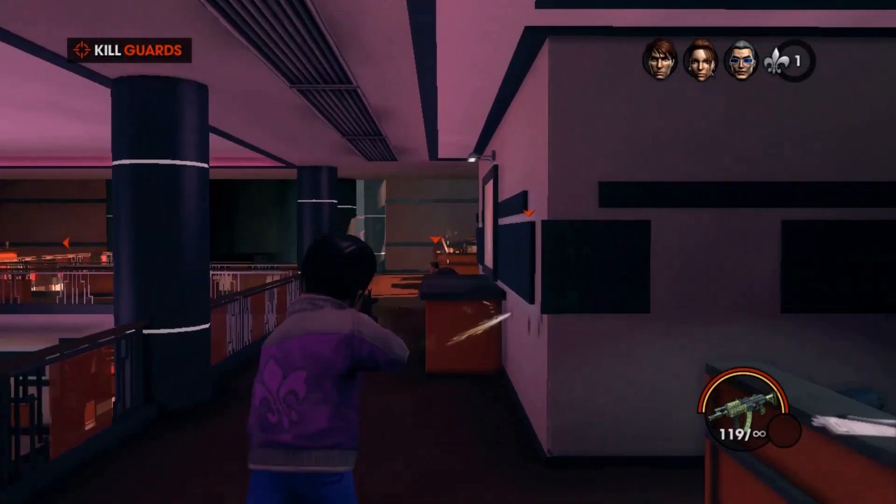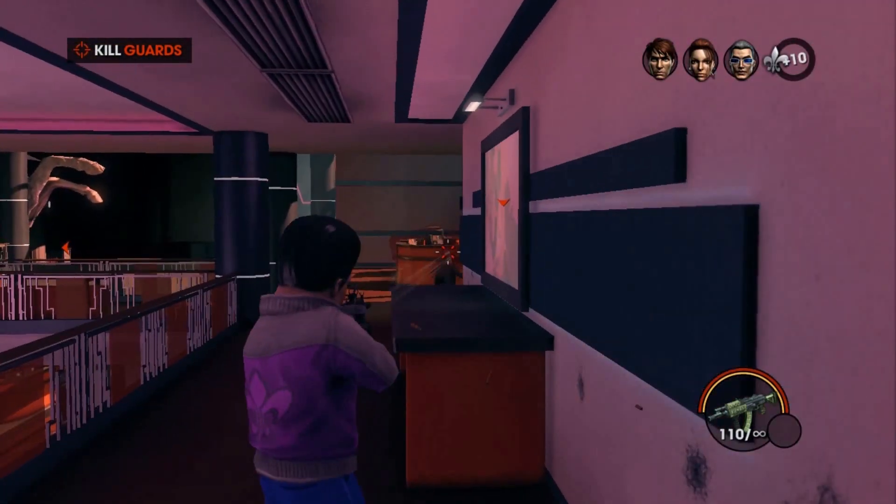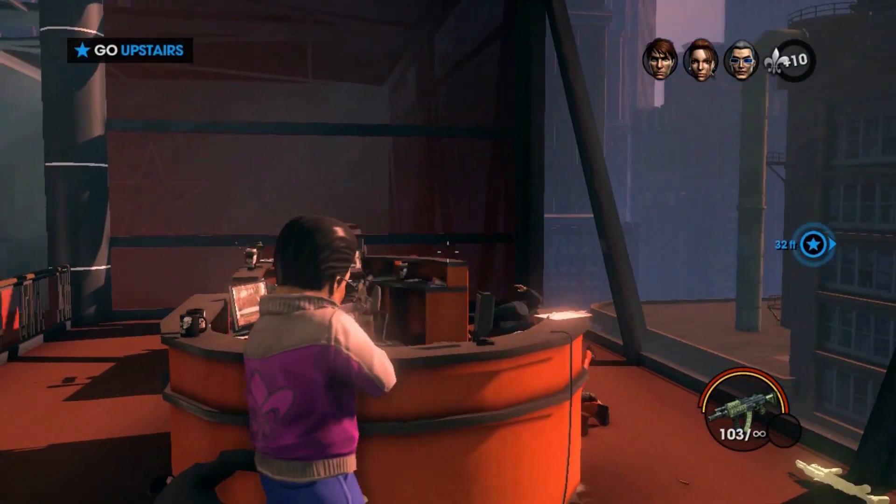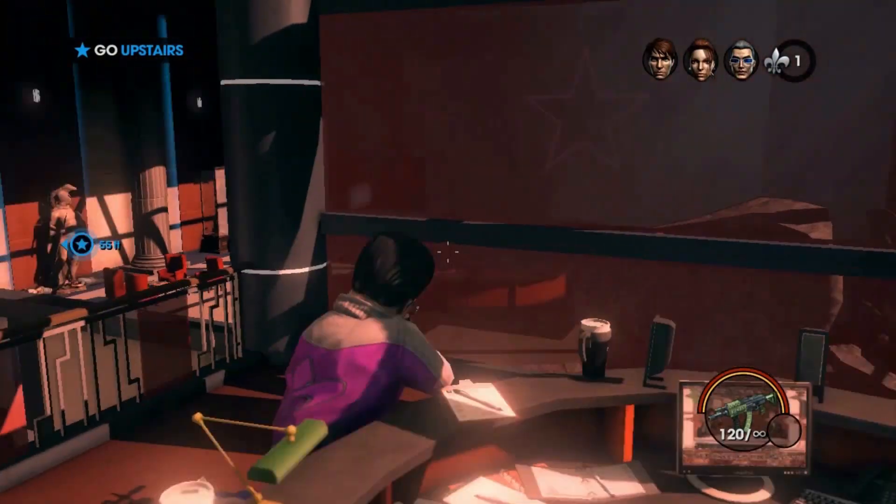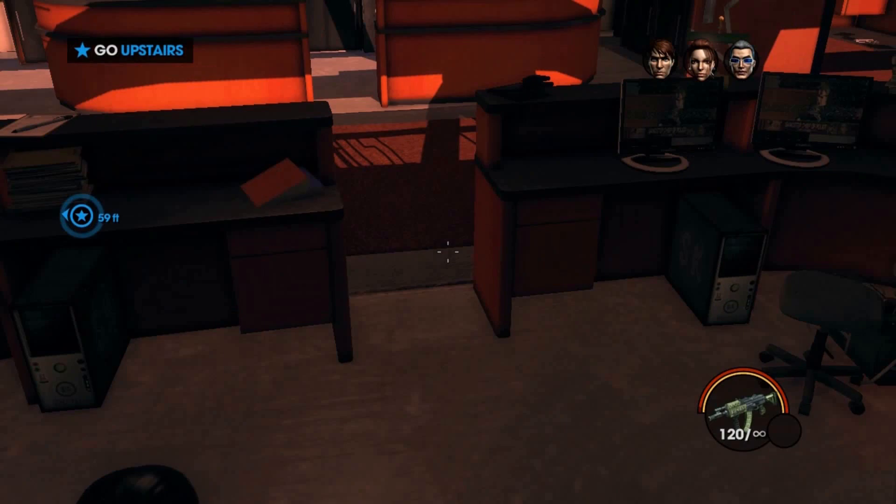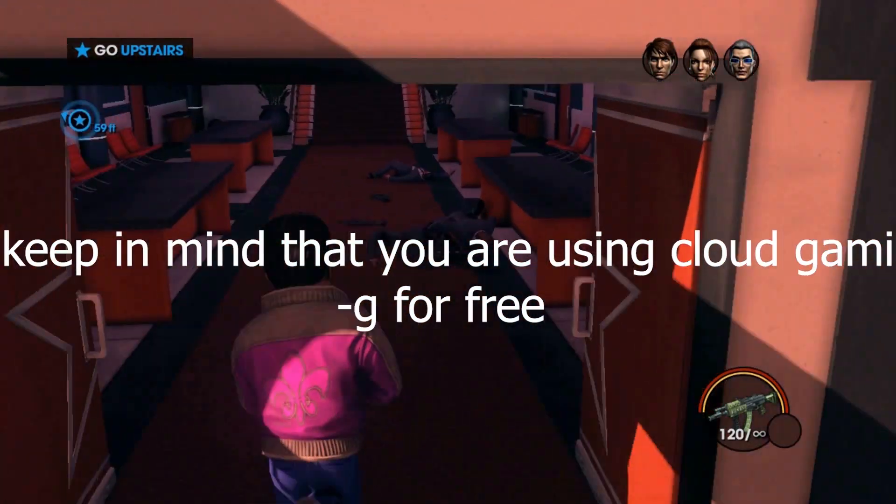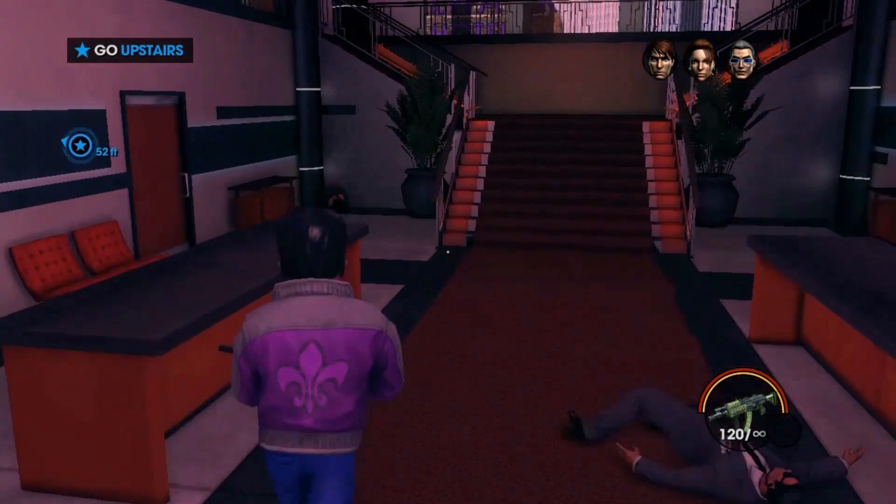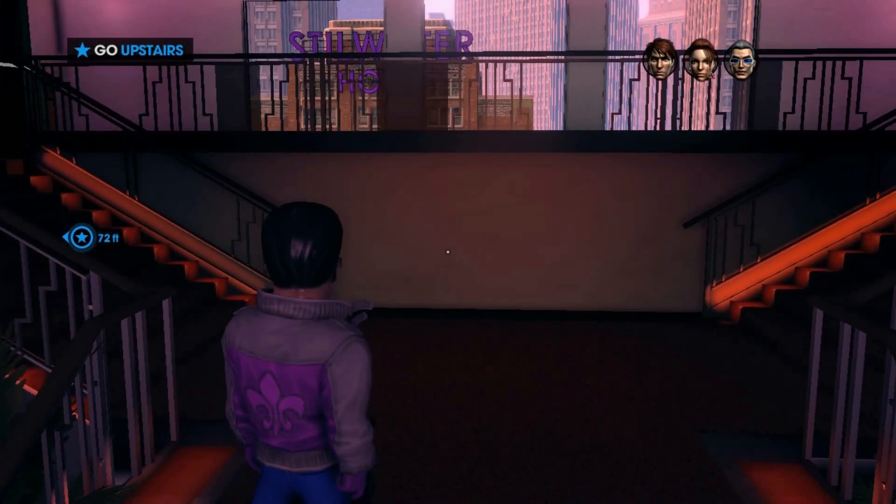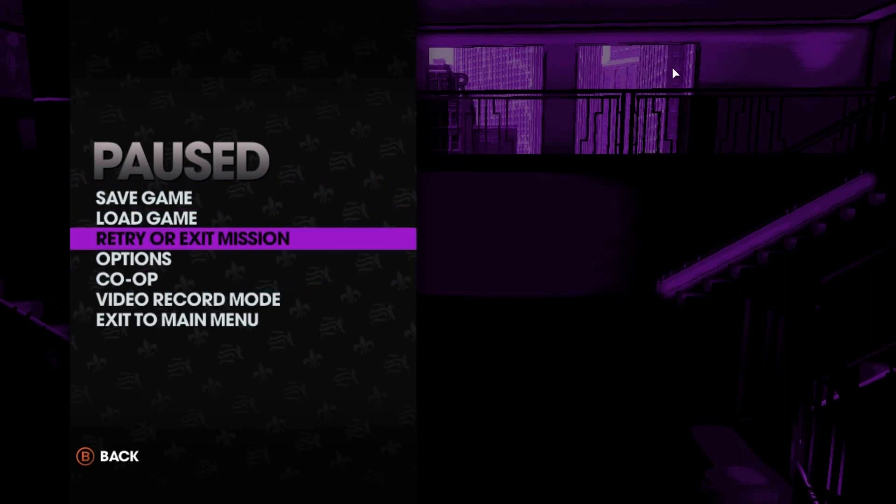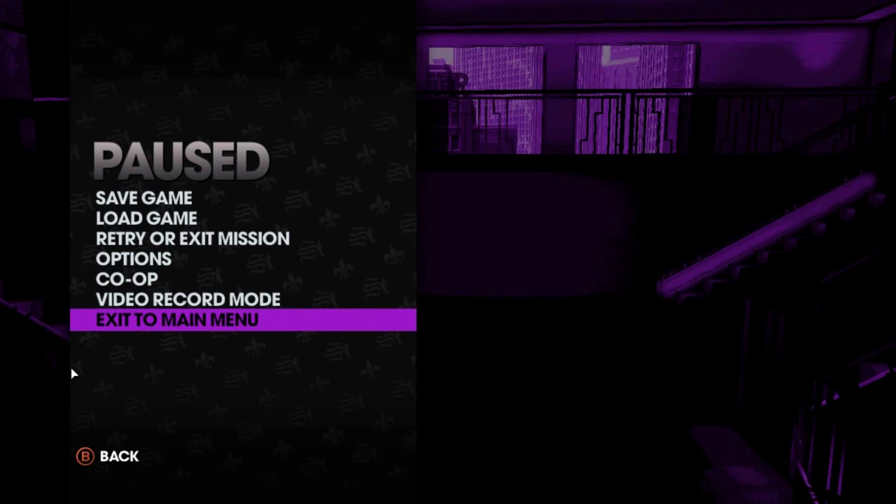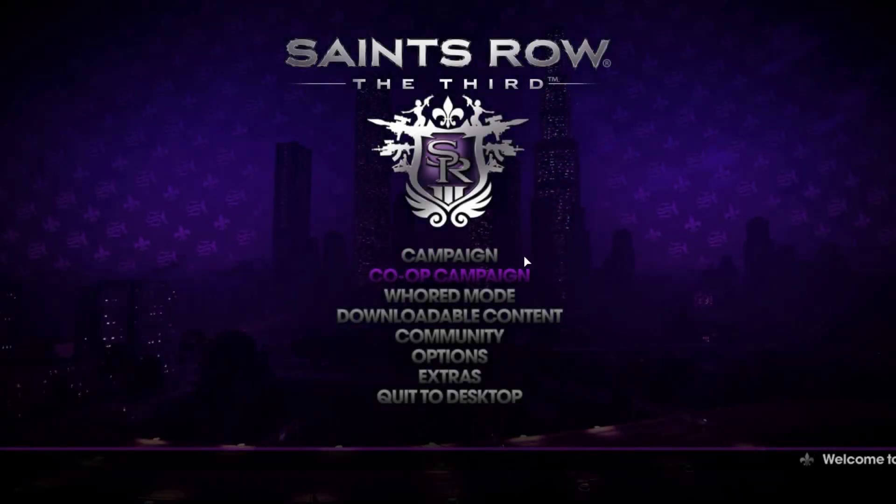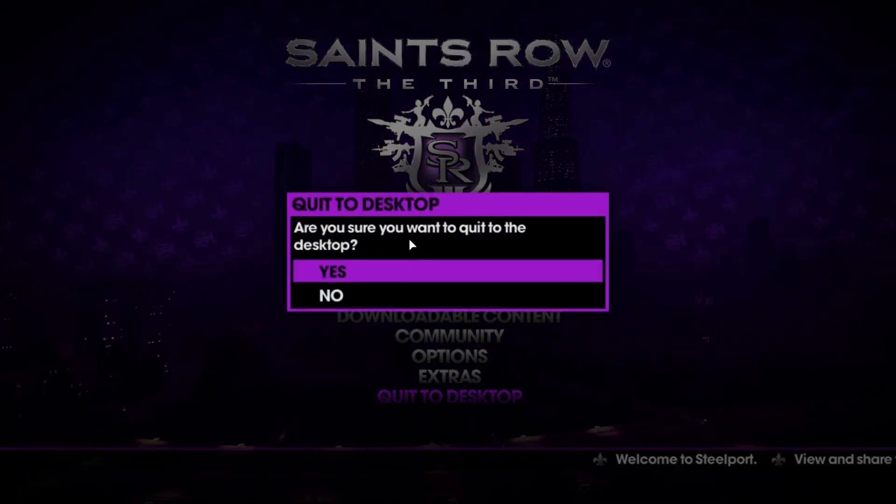This is the gameplay. There is some input lag. This is due to the fact that I am not using any VPN currently. But still you can see the game is a little playable. So this much gameplay is enough, let's close the same.